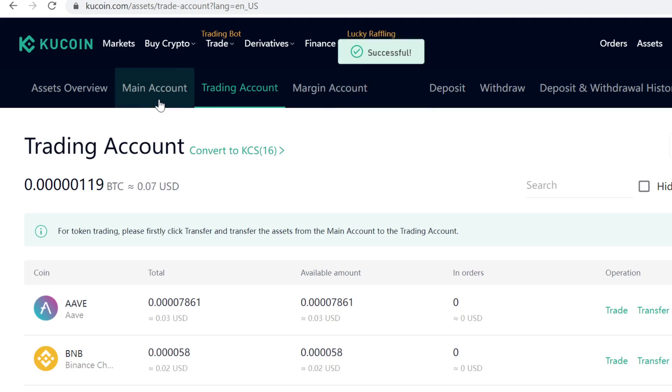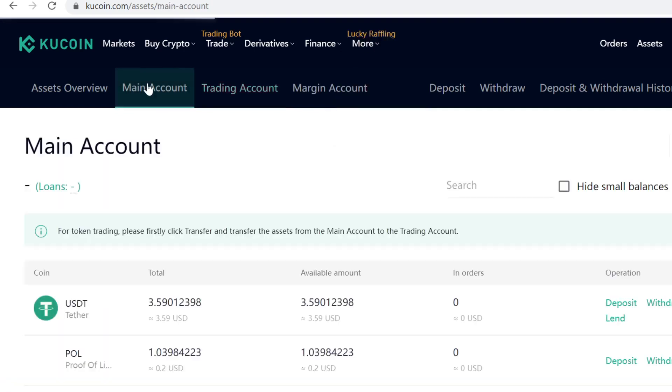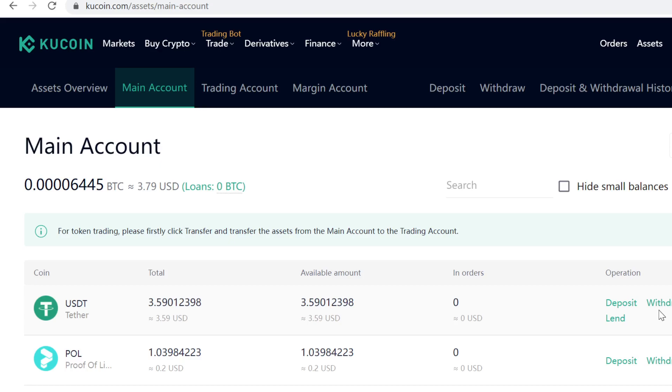Then you can withdraw them. Thank you so much for watching. Remember to use the KuCoin link in the description to claim the bonuses. See you guys in the next video.